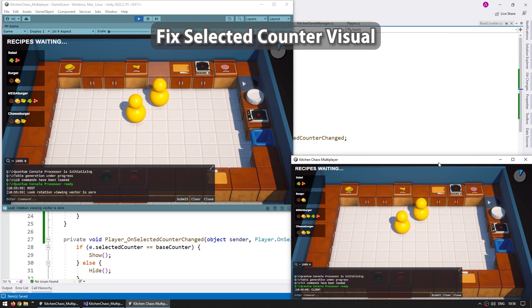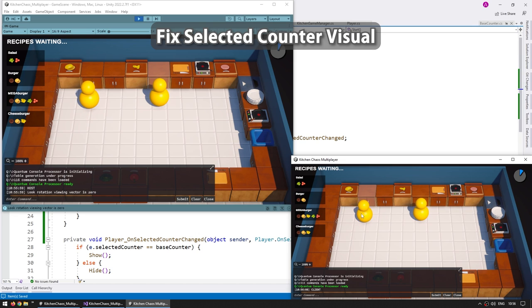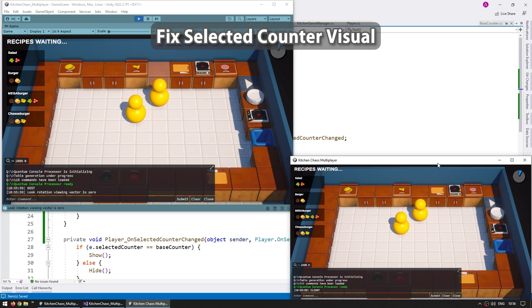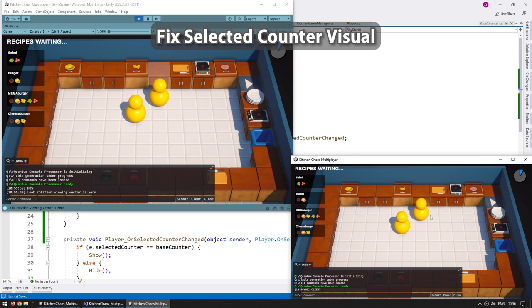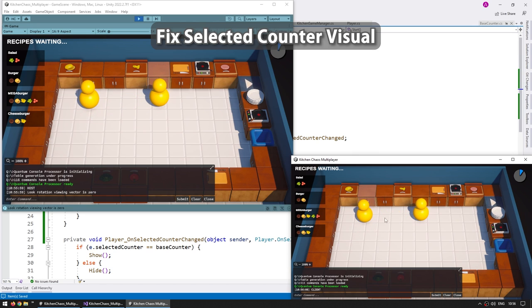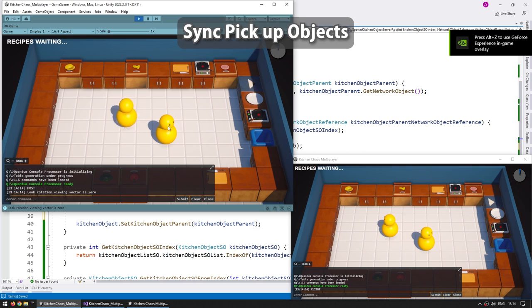After that is just a quick lecture to fix the selected counter visual. This is something that showcases one of the many differences between making single player games and multiplayer games. We need to think in different ways, especially because in multiplayer we no longer have just a single player object.